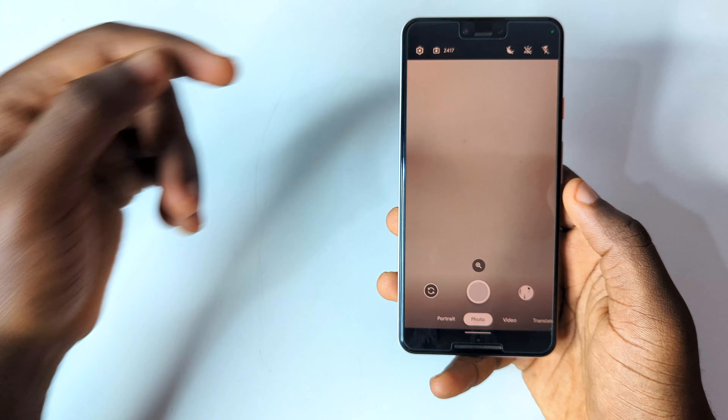The next app I want to share with you is Google Camera Go. This is very useful in case you're a fan of Google Pixel phones but don't have one. Downloading Google Camera Go gives you the chance to take nice, quality pictures. The app features Portrait, Photo, Video, and a Translate mode where you can scan anything and get it translated on screen.